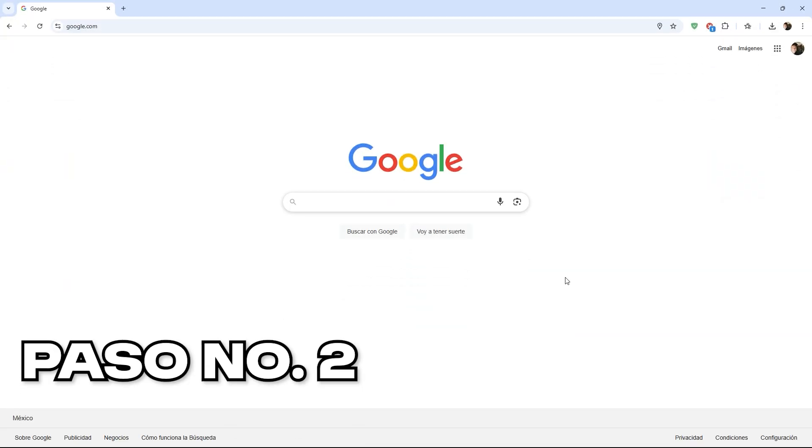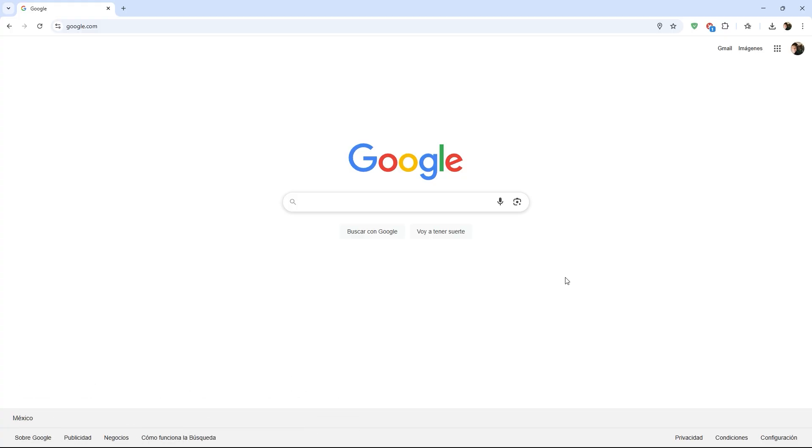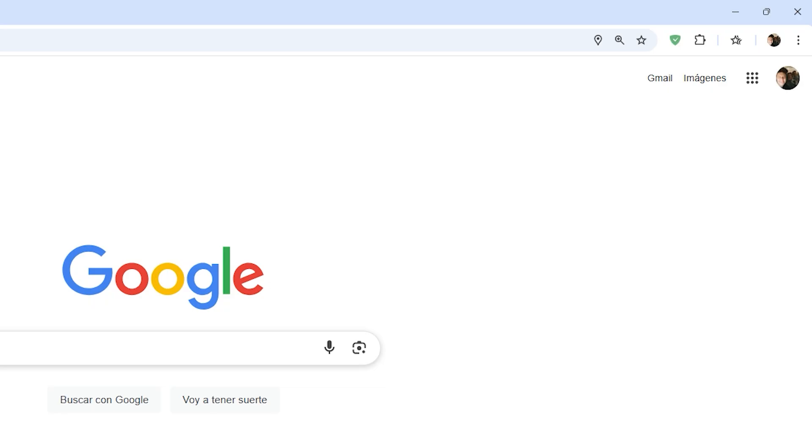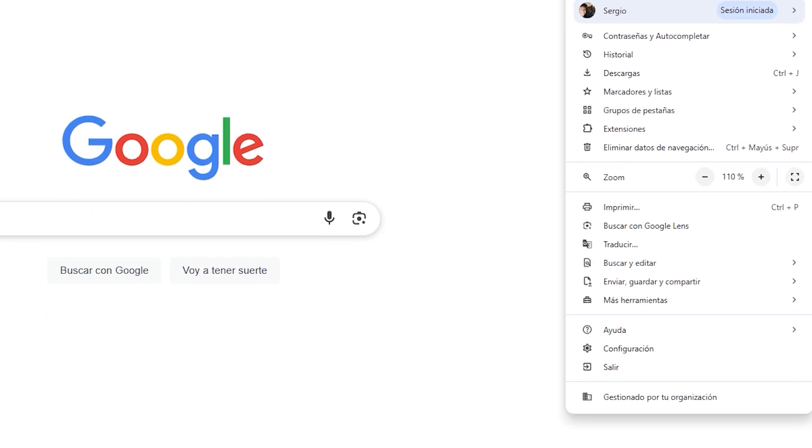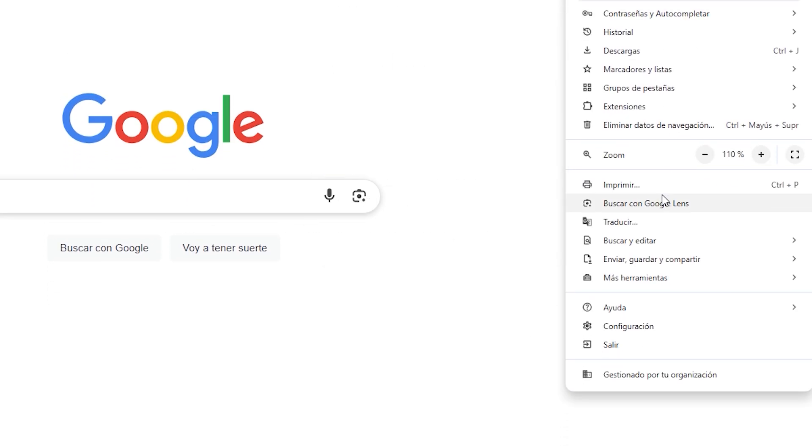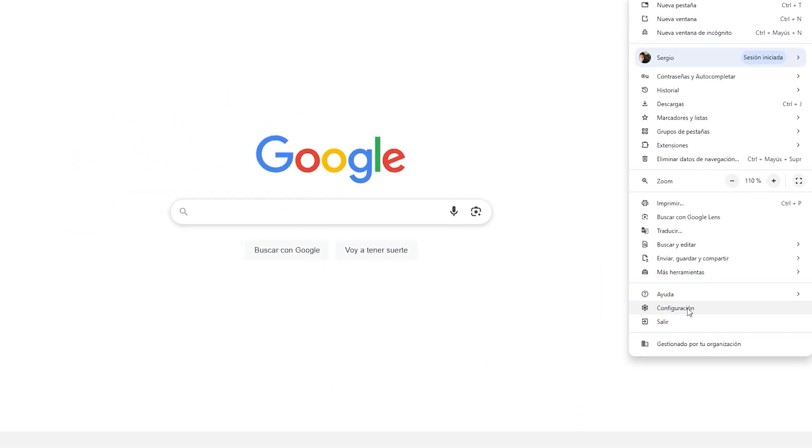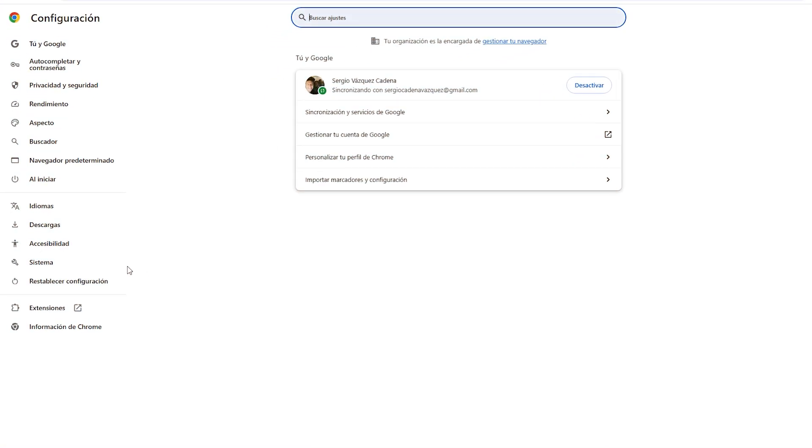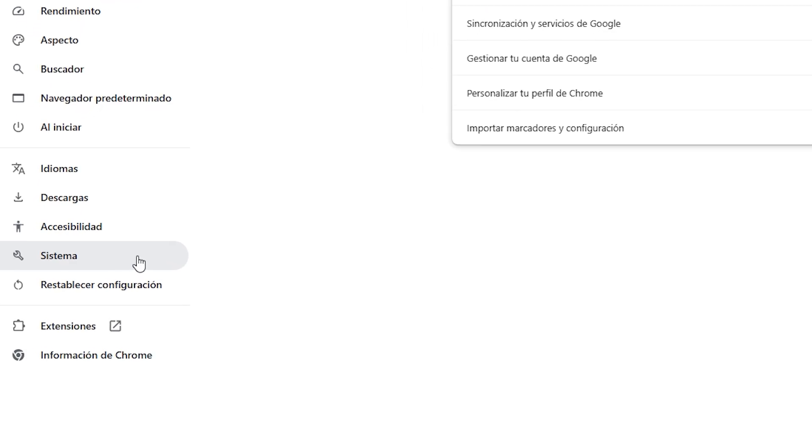Now we will move on to the next step, which will be to adjust the basic settings. Here, what we will look for is to disable some things that Chrome does in the background or generates without you realizing it when we are not using it, and this slows down our computer. For this, we will go to the three dots at the top of the browser, navigate to the Settings section, then proceed into the System part.